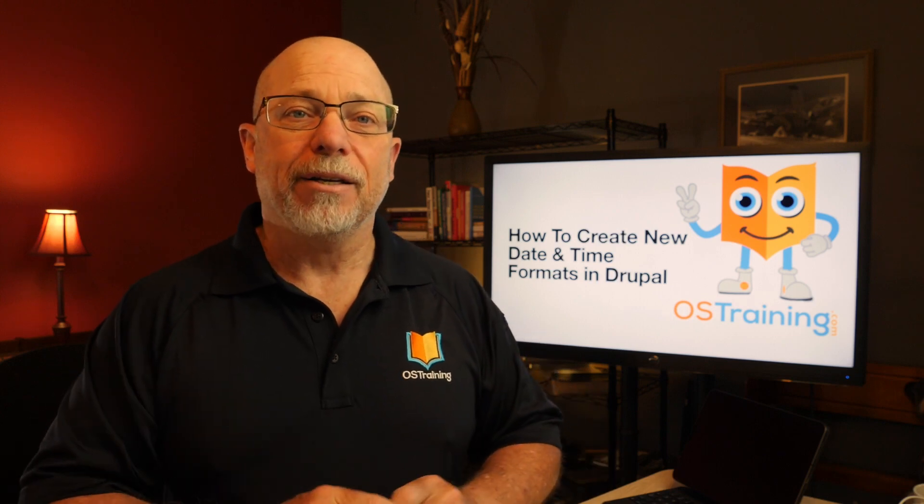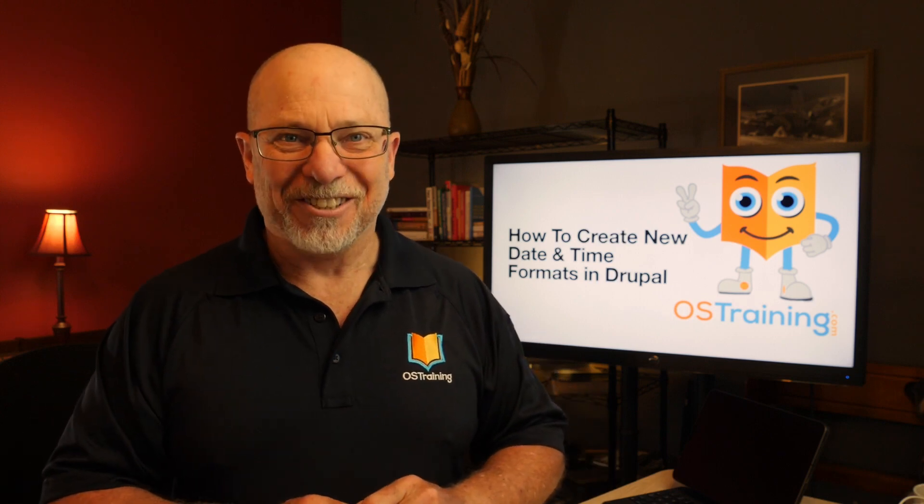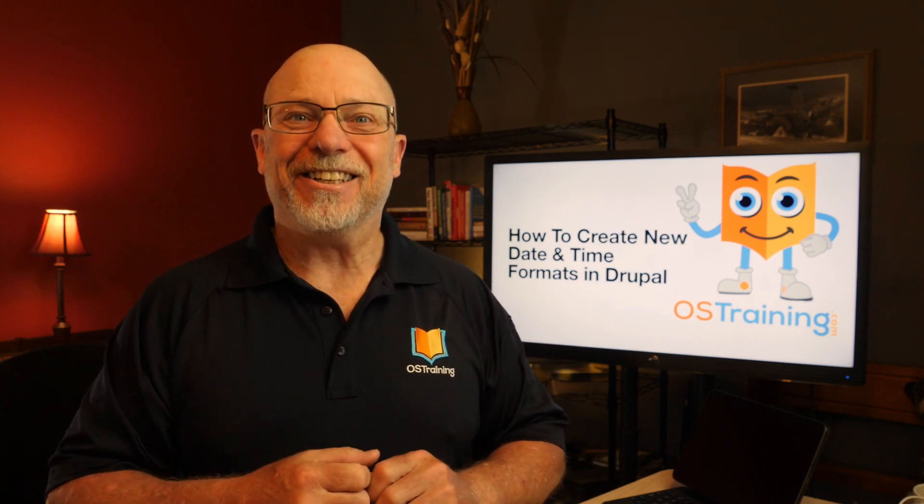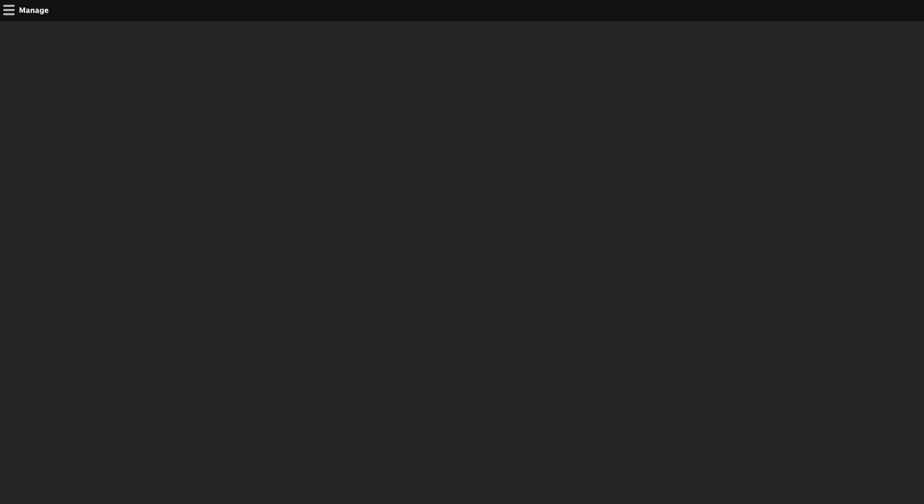Let's dive in. I've just added a date field to my article content type, and you'll note I've set it to date only. Well, you know the problem. When I have a node that uses this field, it's automatically going to show the time.